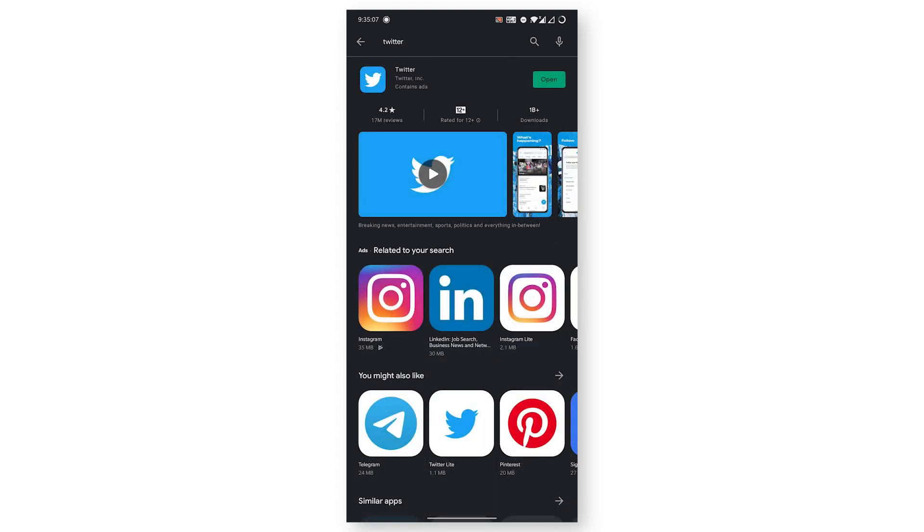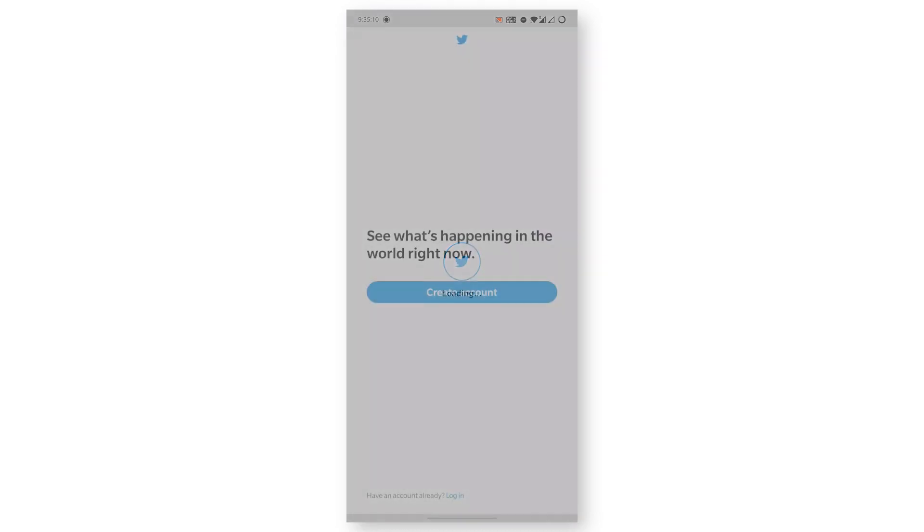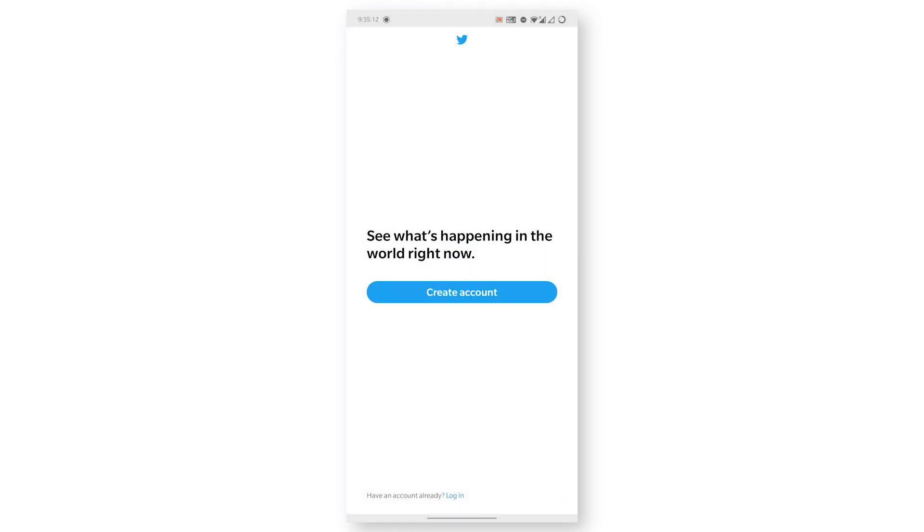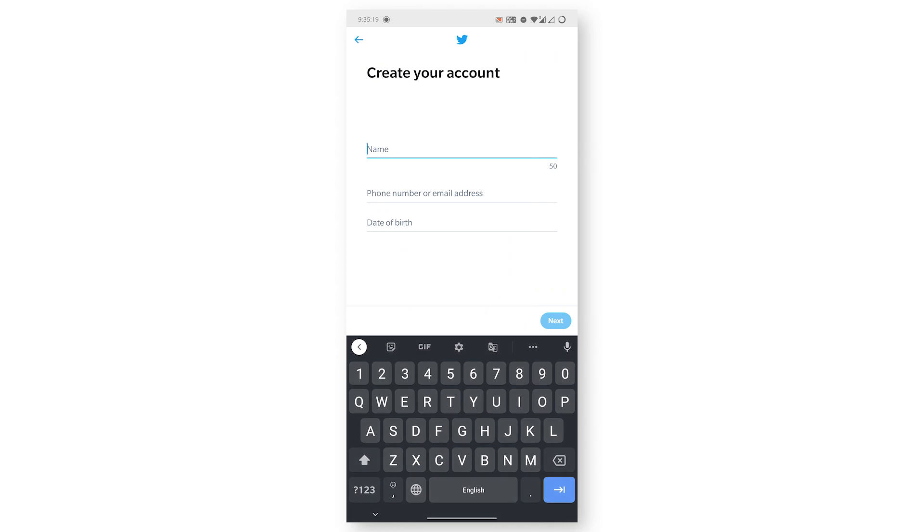The app will open and this is the first interface that we are going to use to create our account. Click on the Create Account button here, and it will ask you for some information.